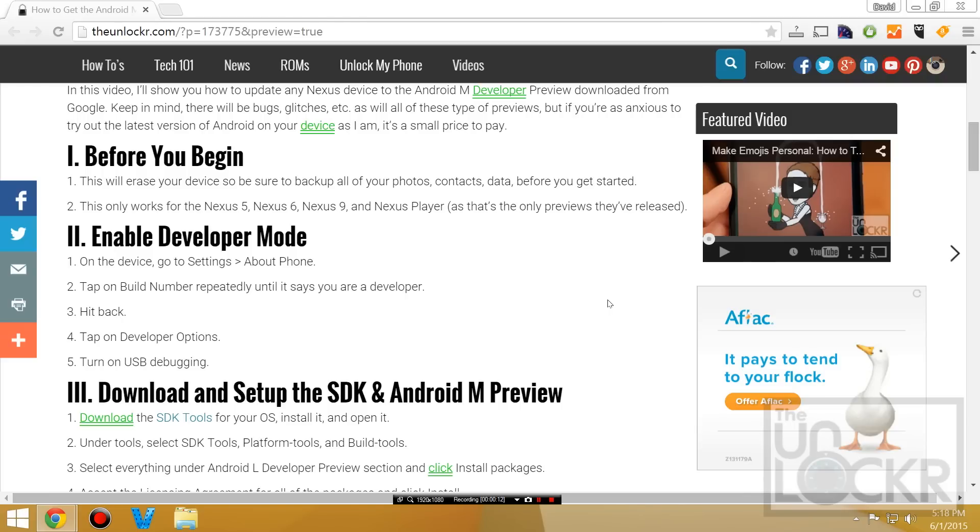Alright, so this will erase your device, so be sure to back up all of your photos, contacts, data, everything before you get started. Also, this will only work on the Nexus 5, 6, 9, and the Nexus player, simply because that's the only devices that they've released previews for.